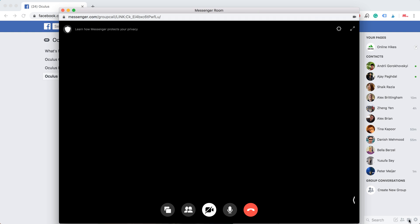So here on the right sidebar in Facebook you can start it by clicking this camera icon.